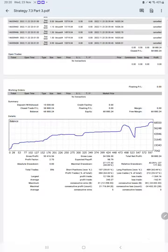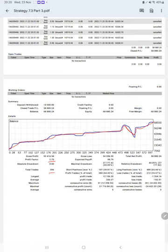Here we have a graph constantly growing. The profit factor is 2.70, total number of trades are 596, expected payoff is $98. Average profit and loss is $243 and $162, which means the risk-reward ratio is 1 to 1.5.